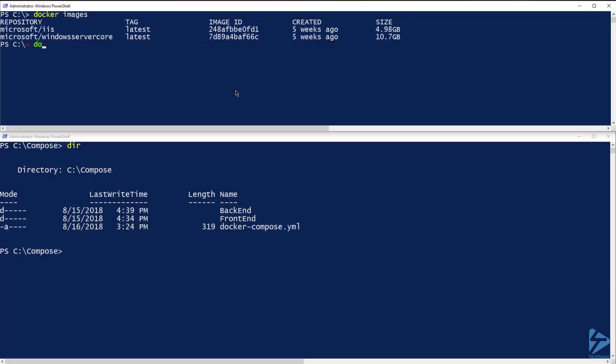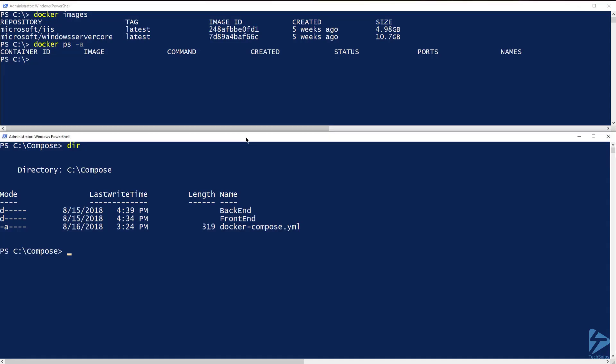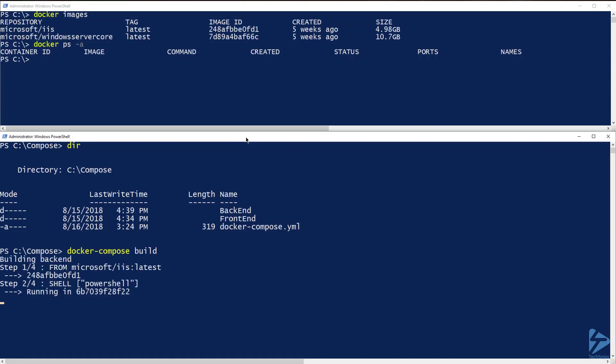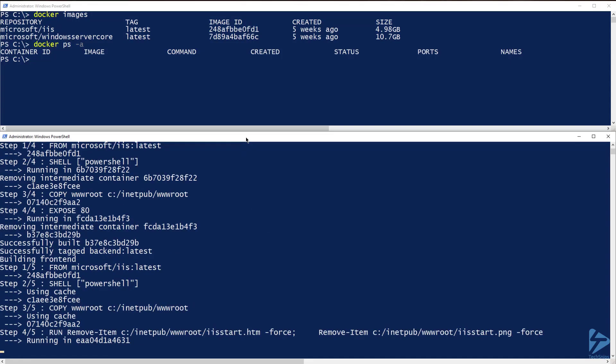And if I run docker ps-a, you can see that I don't currently have any containers running. Now I'm going to run docker compose build, which is going to use the yaml file to build the container images so we can make sure that there are no errors. Docker compose will go through each service's docker file and build the container images.